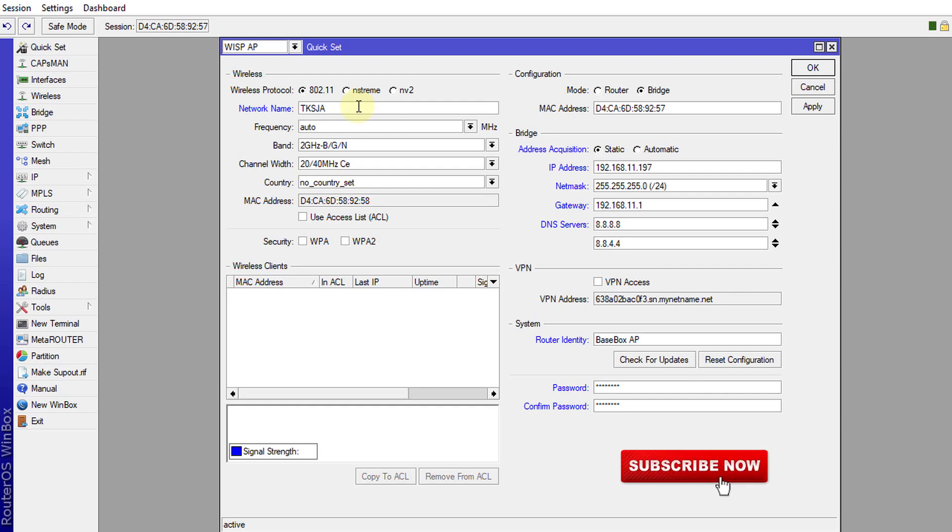And for the frequency, always leave it as auto. Because this allows the access point to automatically choose the best frequency to use. And for country, you can set that, but it will work without setting a particular country.